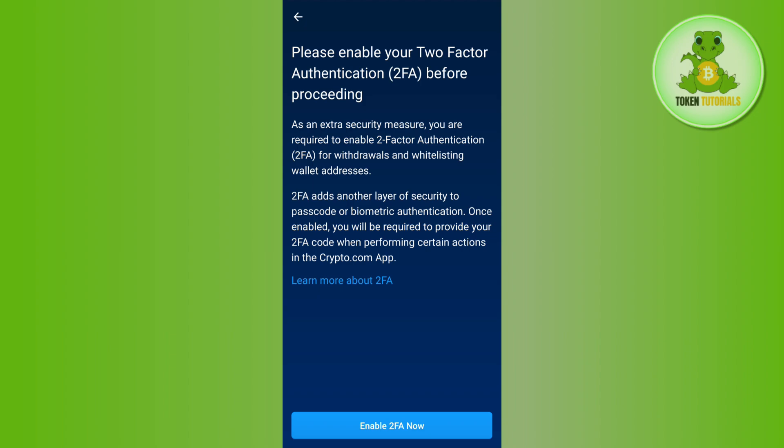This way you will be able to send Bitcoin from crypto.com to another wallet. I hope this video was helpful. If it was, don't forget to like the video and subscribe to the channel. Thank you so much for watching.